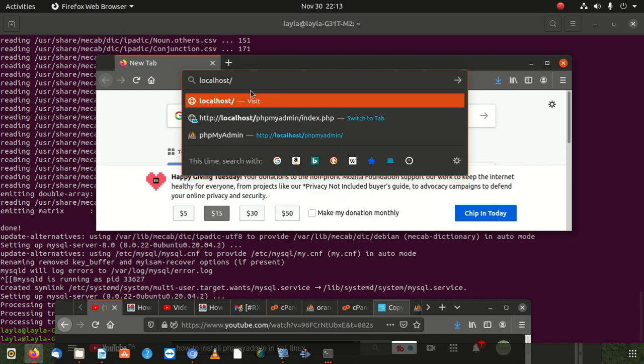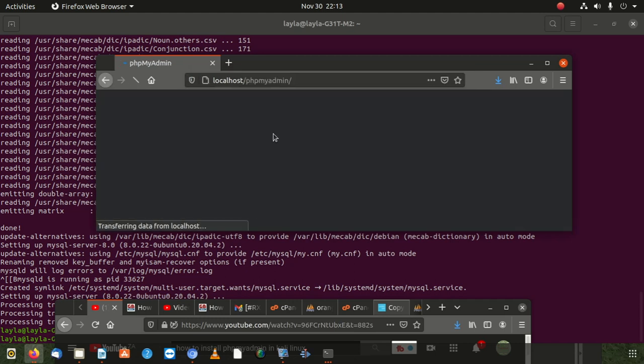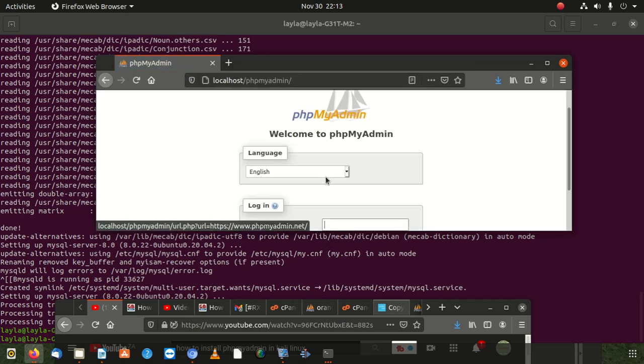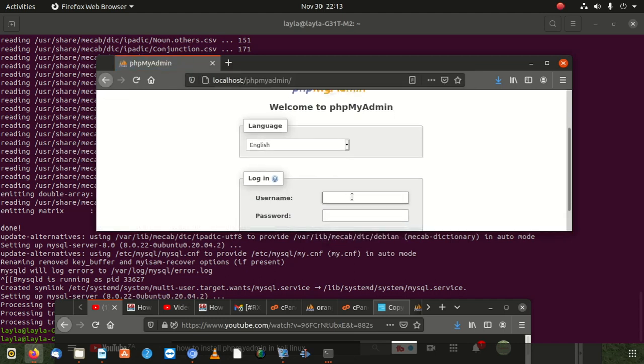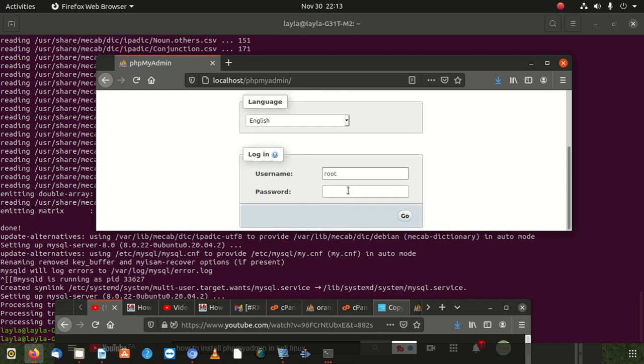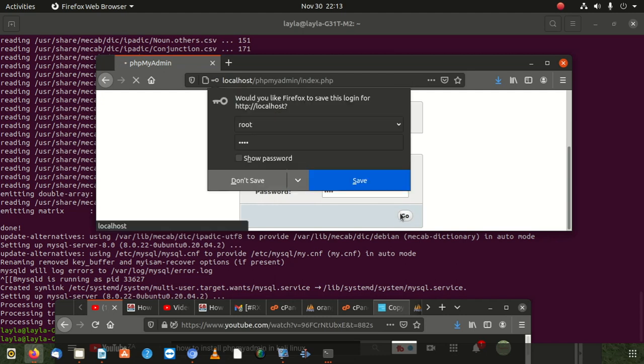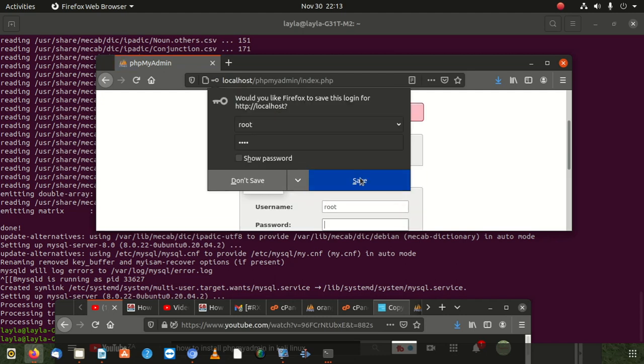PHP my admin - that's what I wanted to run. Then I got into problems. Then I didn't have a database. I'm using root. Then this is root. Then I tried to log in.